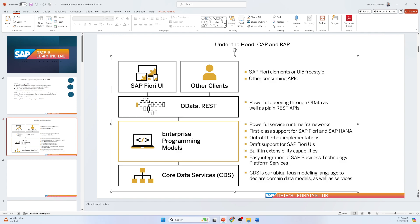The next feature is draft support for SAP Fiori apps. This means that when a user is executing something but it is not yet finalized, they can save it as a draft. You don't need to do any programming for that — you just need to enable draft support, and the framework will automatically replicate the table and handle everything. The user will then find the draft, and everything is covered by the programming model without extra effort.